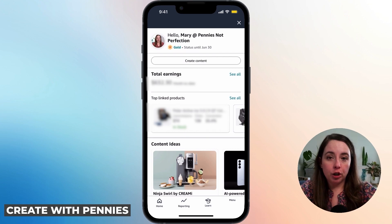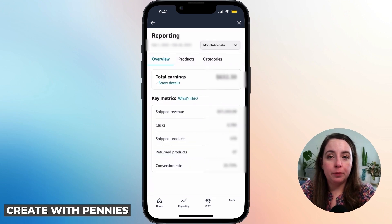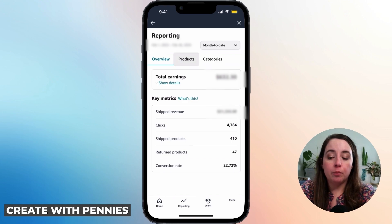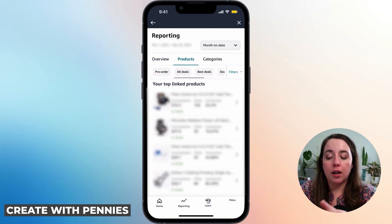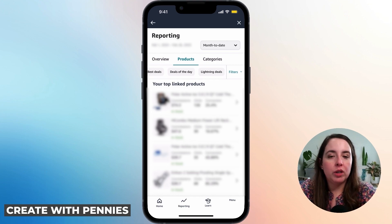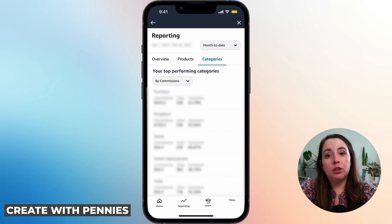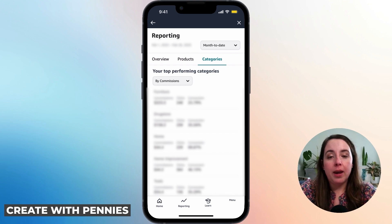At the top of Creator Central, you'll already see total earnings for the month to date. You can see it quickly right there, or click the See All button for more in-depth reporting. You can also get there by clicking Reporting in the bottom menu within Creator Central. Here you can see total earnings and key metrics: shipped revenue, clicks, shipped products, return products, and conversion rate. If you click on Products, you can see your top products — in stock, out of stock, and low stock — and which products are doing well. You can also click on Categories to see which categories are earning you the most money, which helps you decide what to review and promote next.